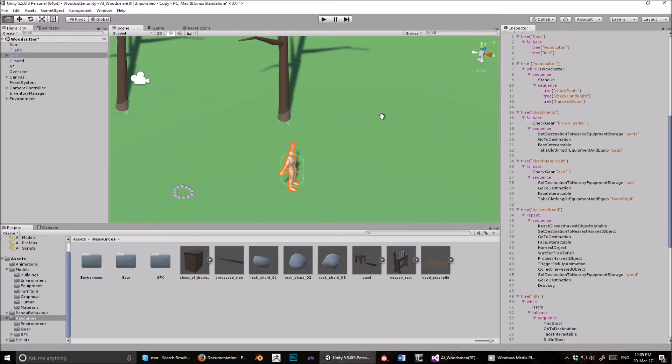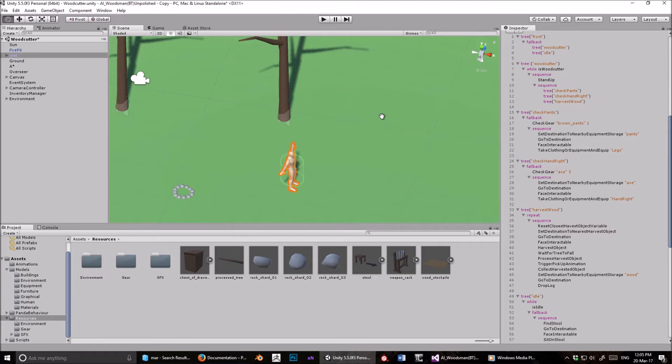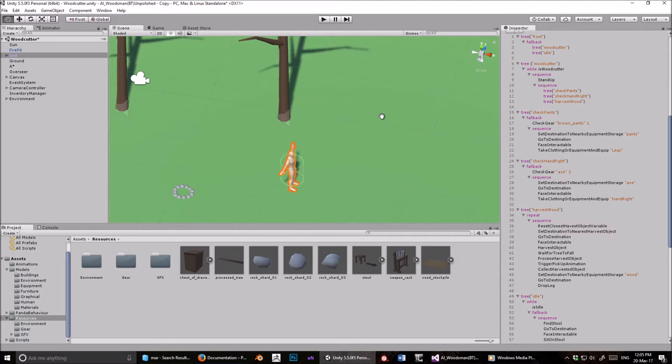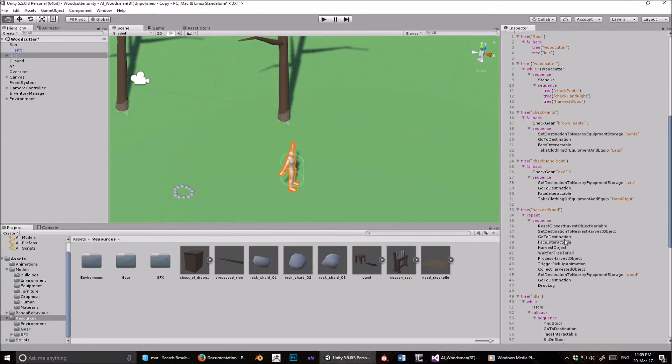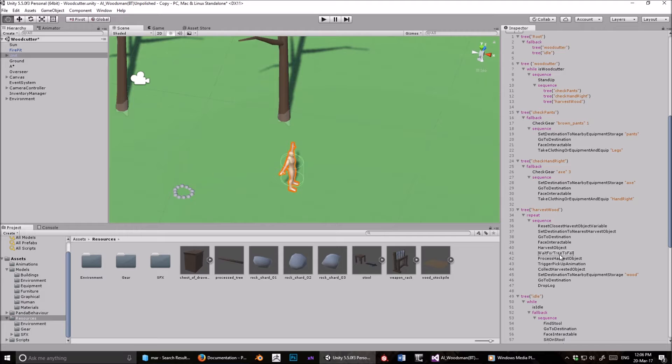Hello, so in the last video we had a look at a woodcutter AI using a finite state machine. I'm not sure if my implementation was the correct way to do it or the industry standard, but the basic principle was there - for the finite state machine to move from one state to the next, like moving to a tree, facing a tree, harvesting the tree, waiting for it to fall, you have to explicitly declare those transitions.